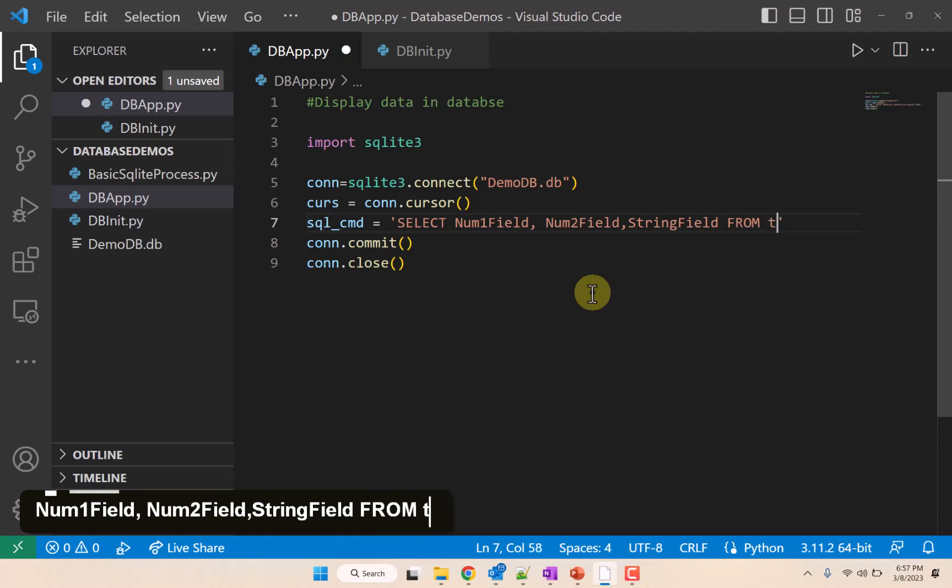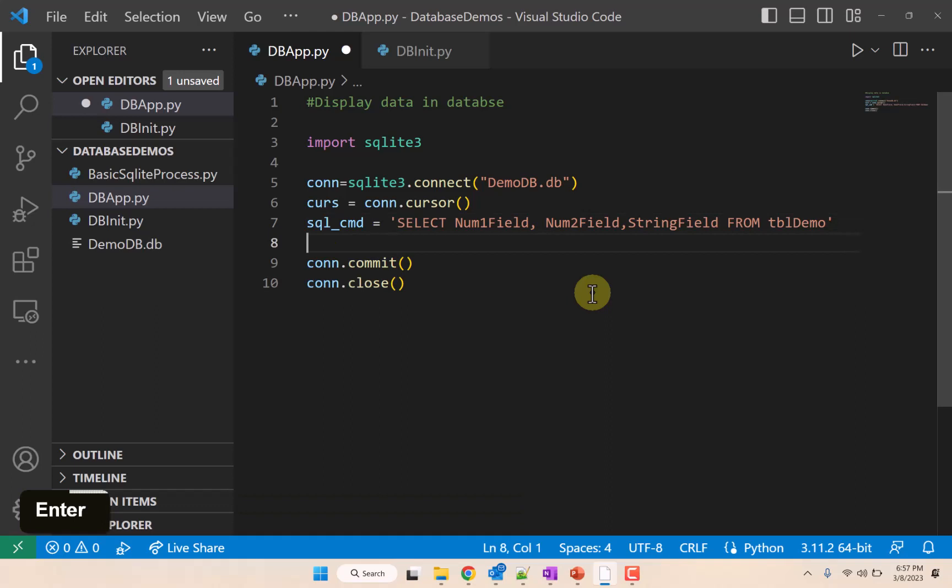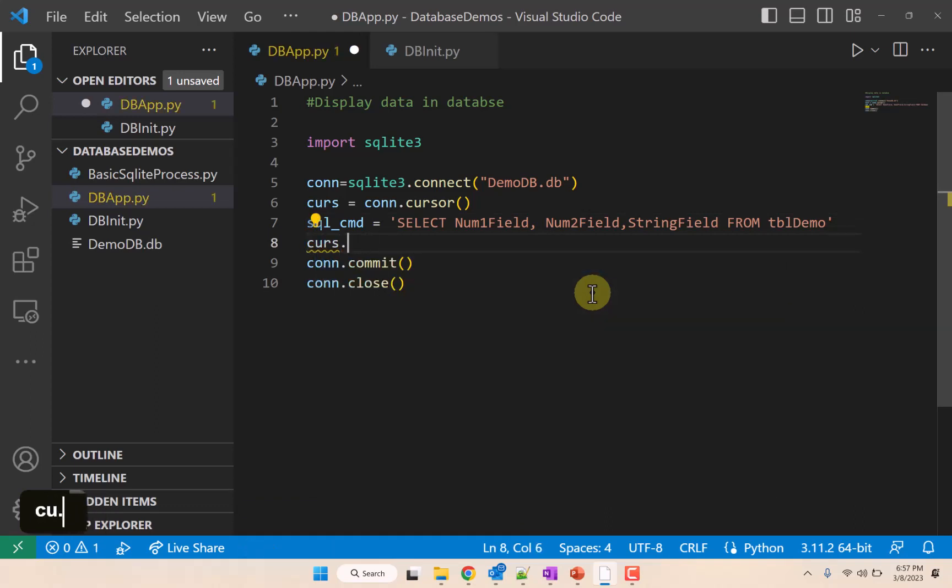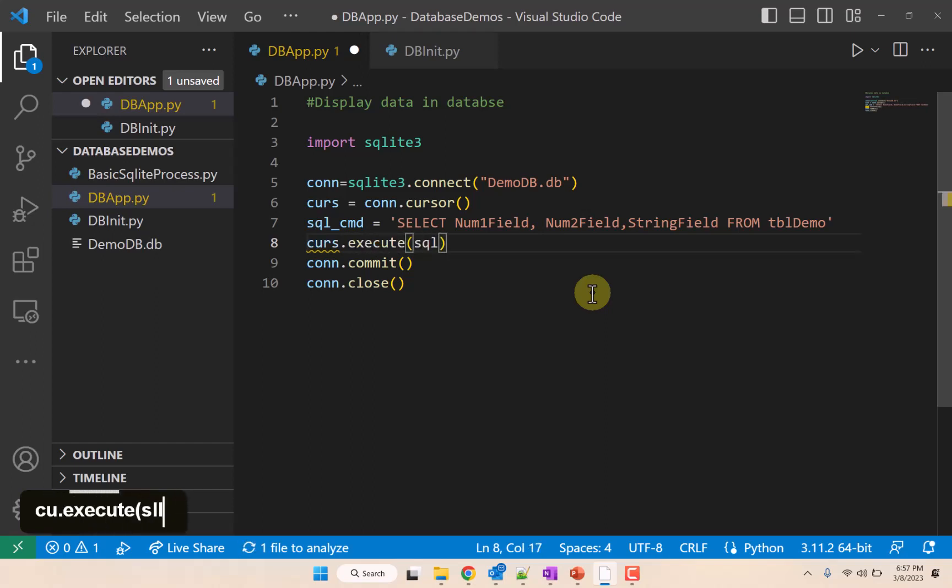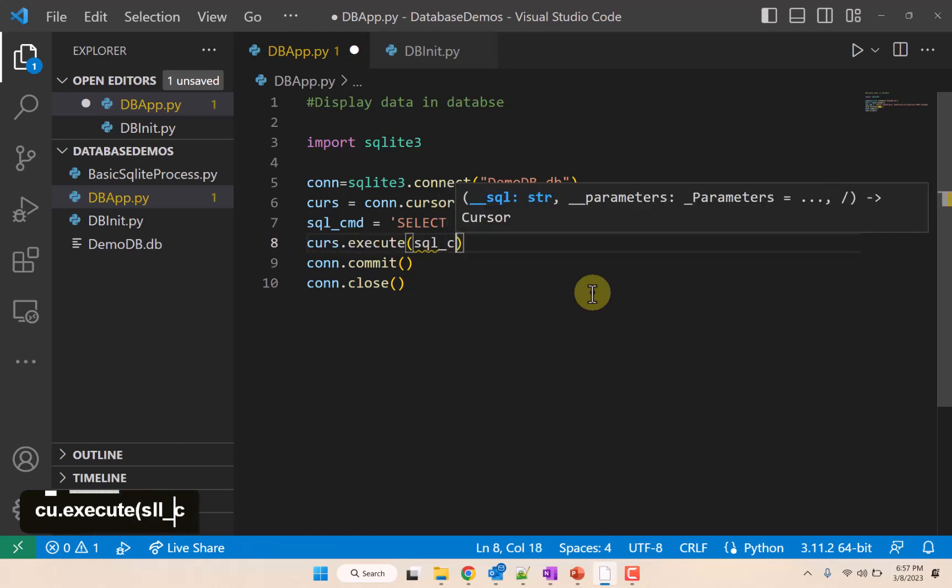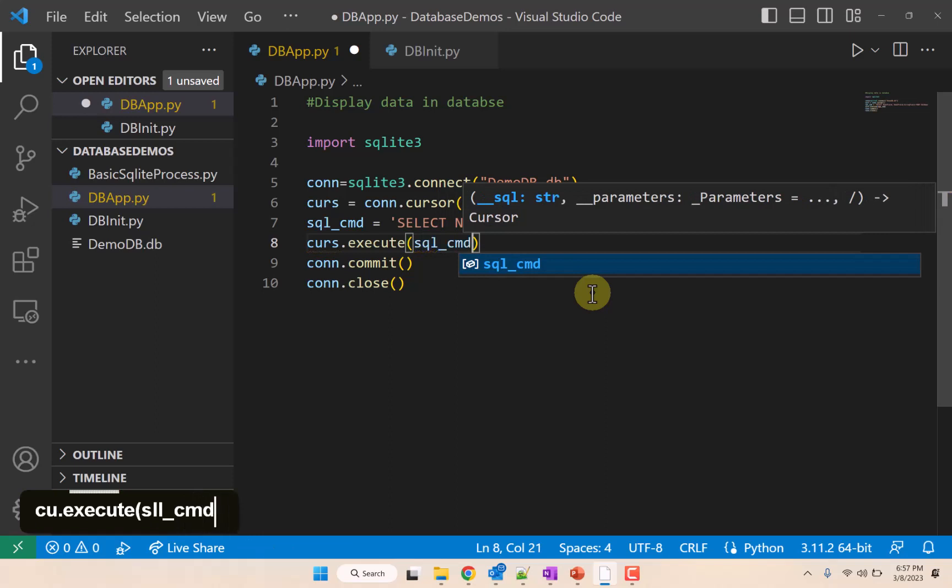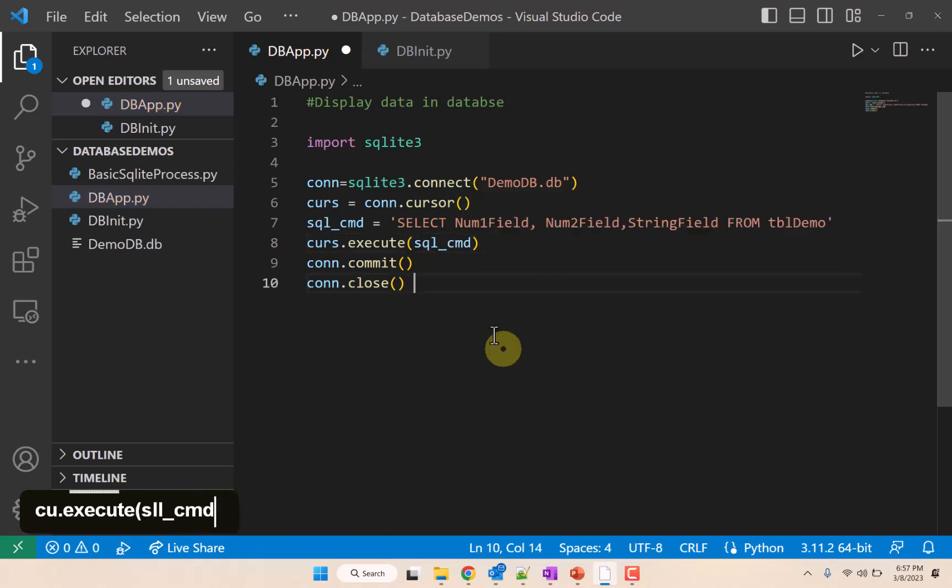From tbl_demo. And then we are going to cursor.commit, or cursor.execute our SQL command now.